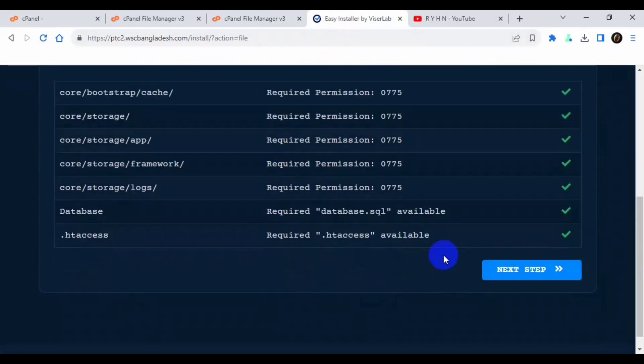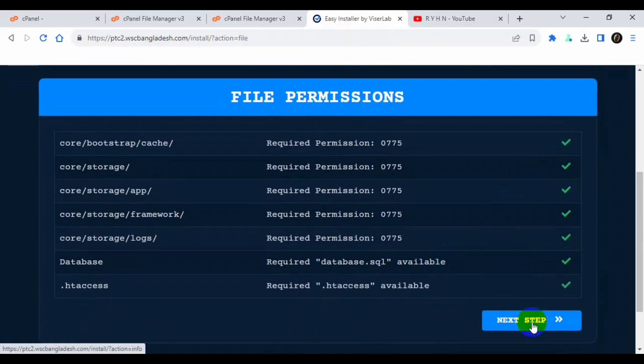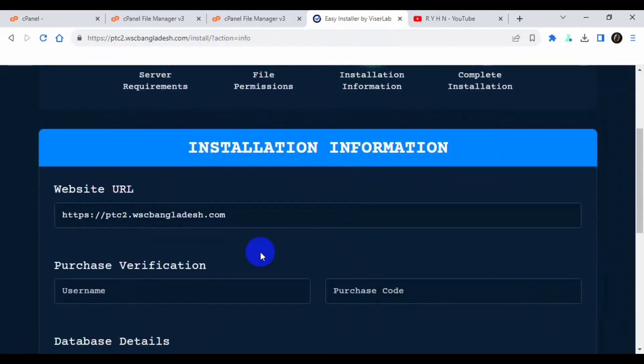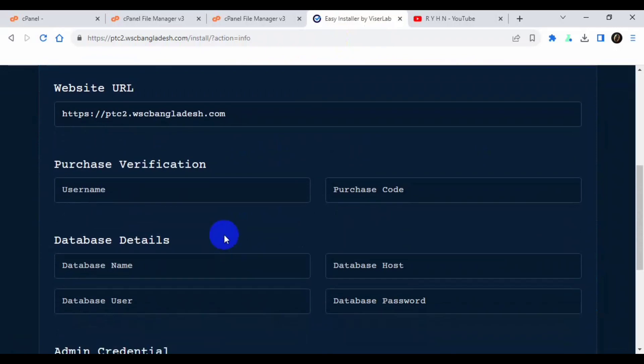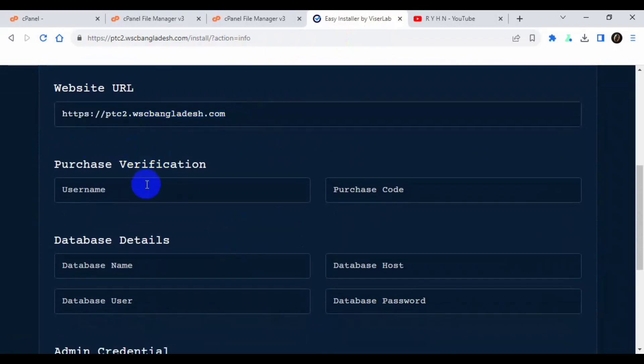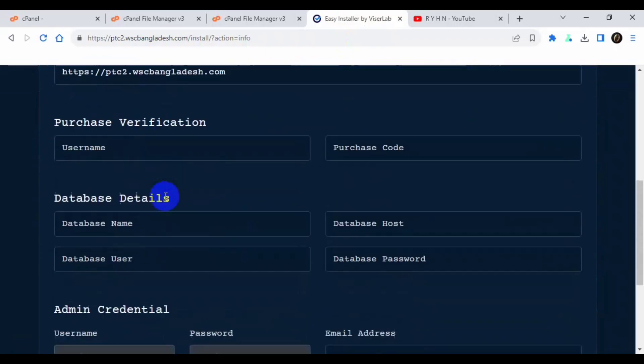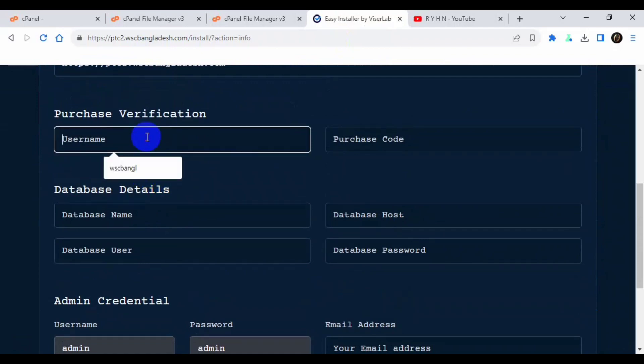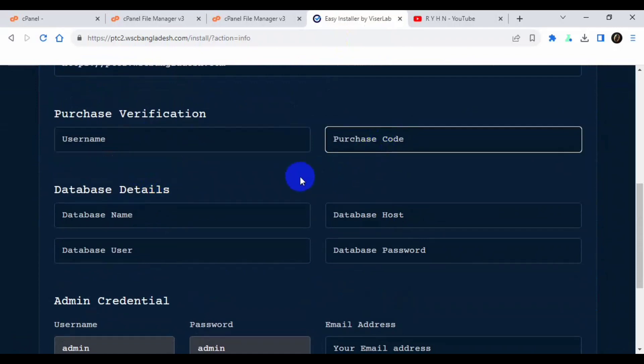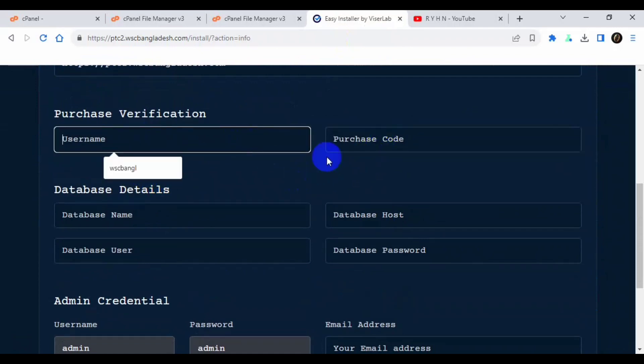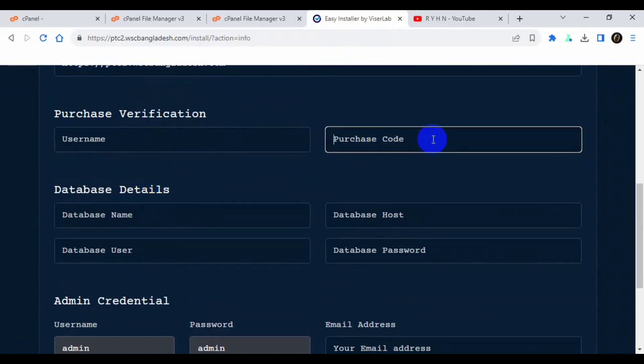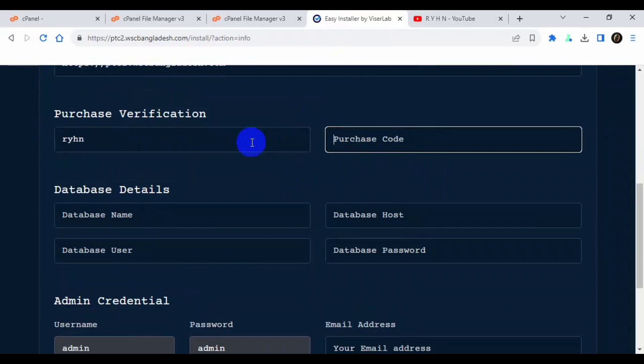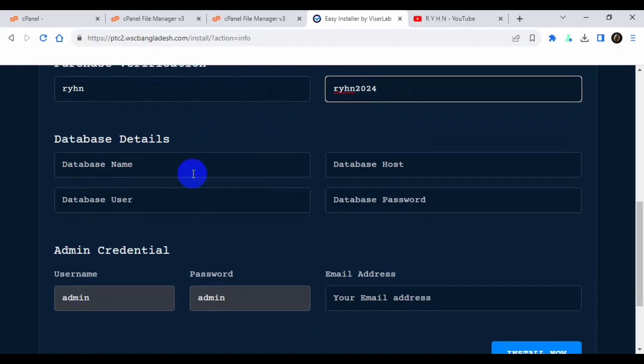Now I think all are open. Now you can see all are okay. Click next step. Now it's installation information. Now this is my domain. It will ask for purchase code and the username and purchase code. Type here my channel name and the purchase code. You can type this.